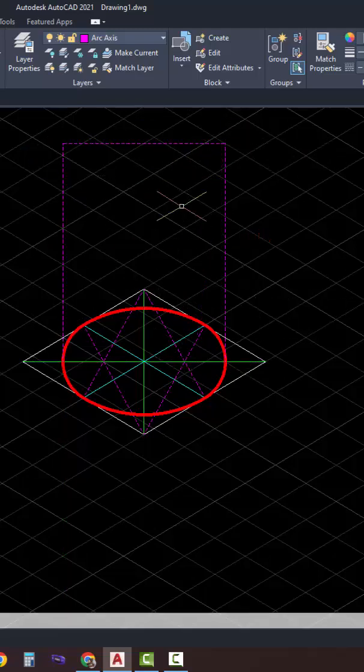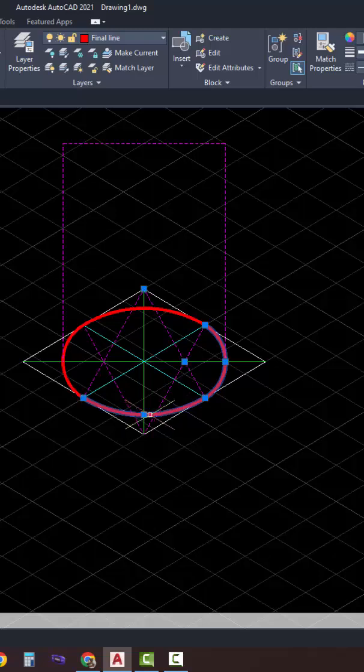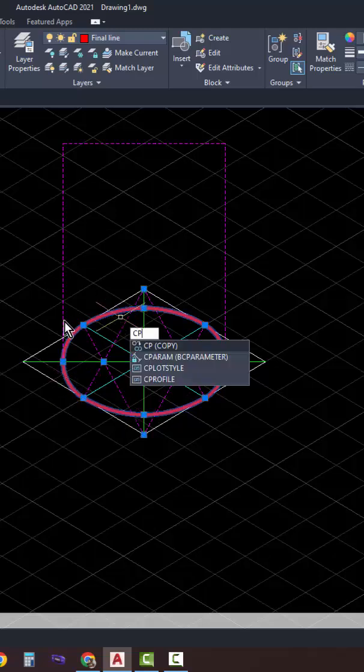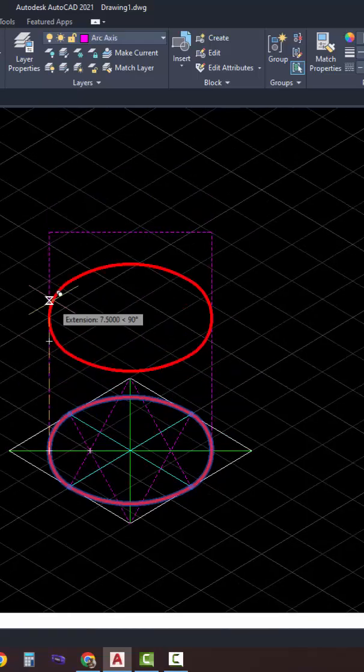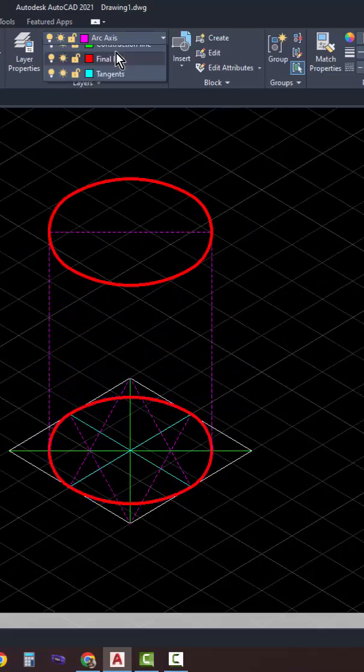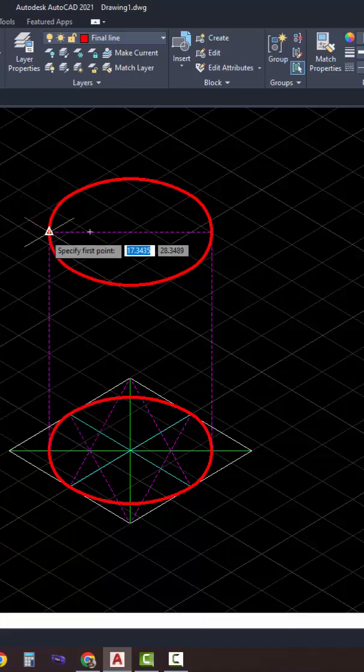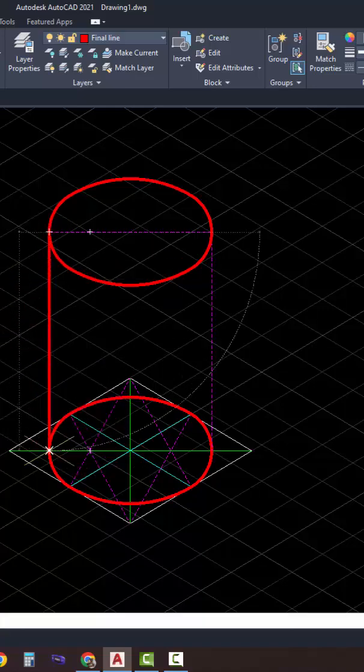And connect the two vertical lines to form a rectangle. Copy the bottom circle, which is our cylinder base, and transfer it to the top to form the cylinder top.